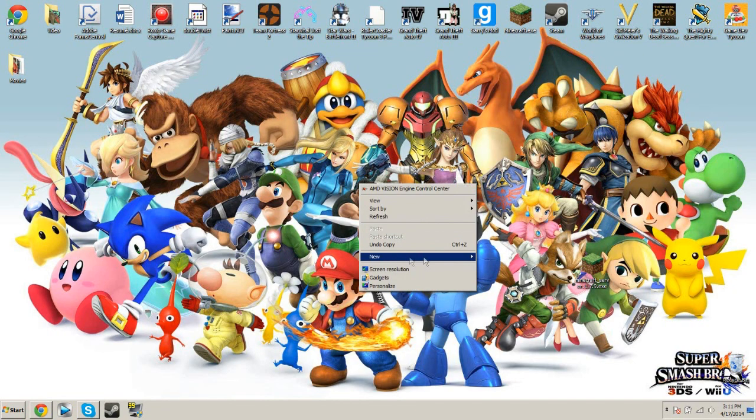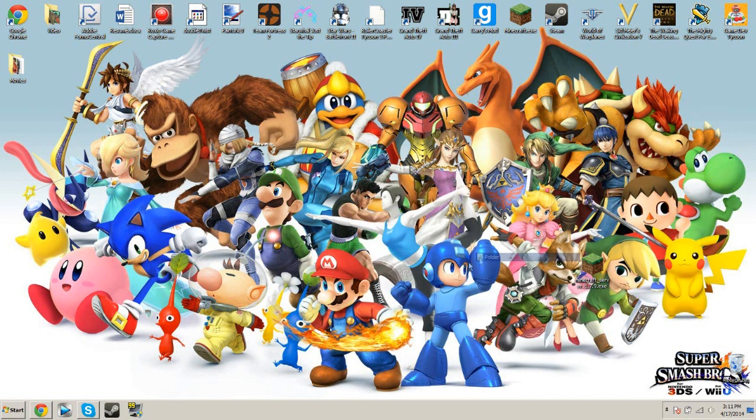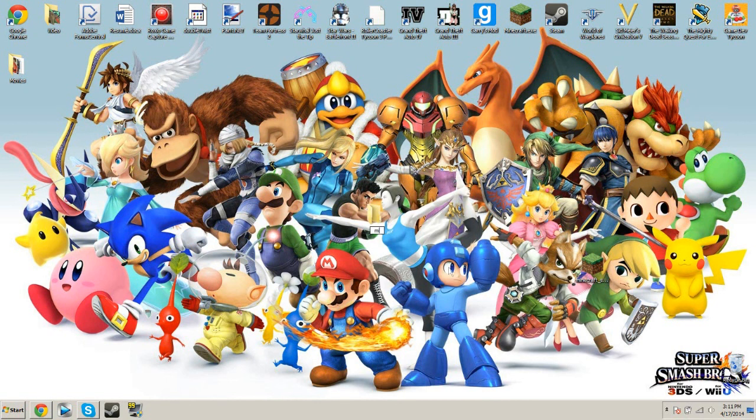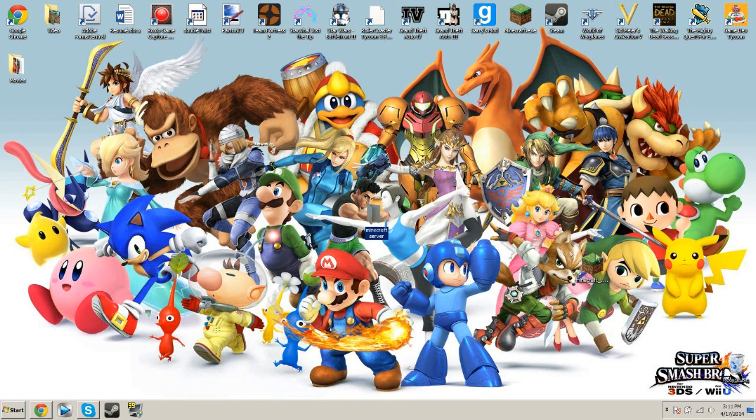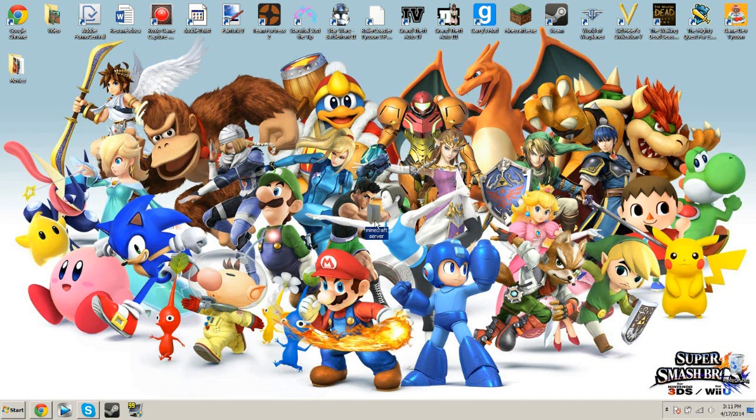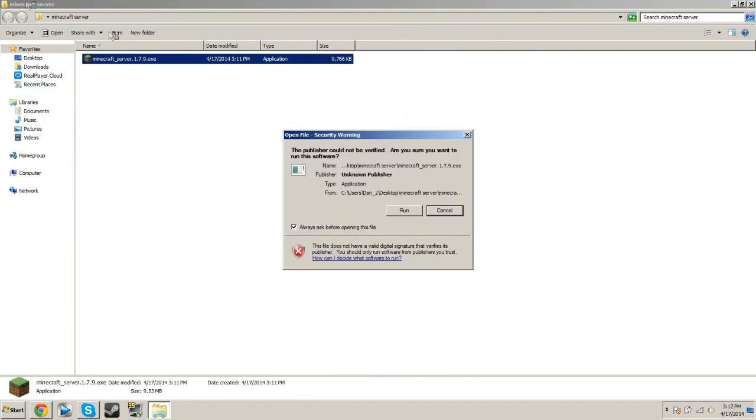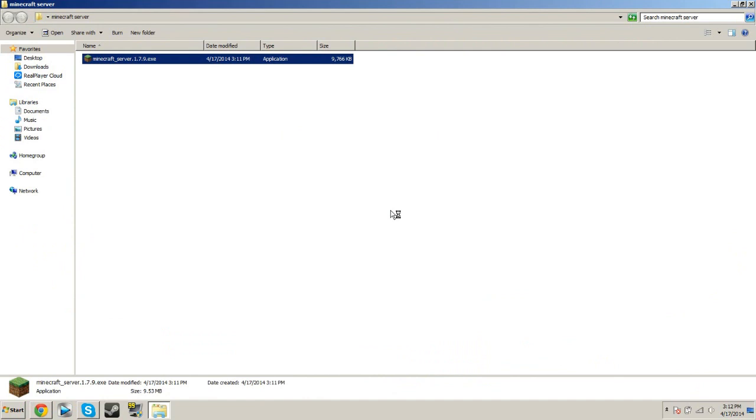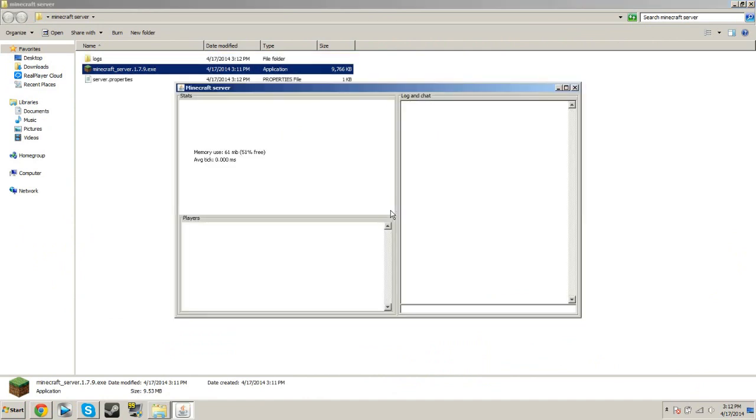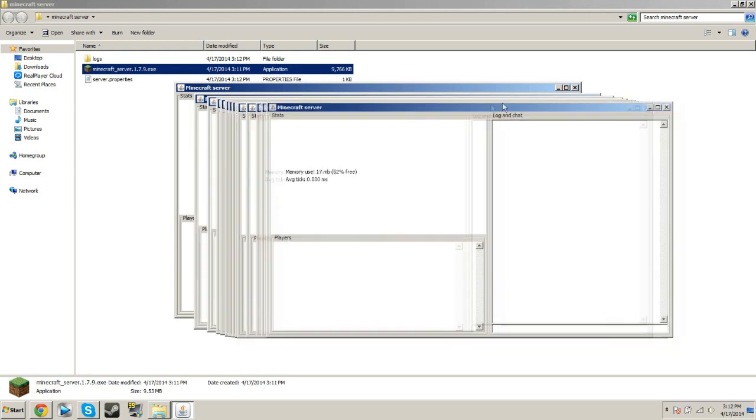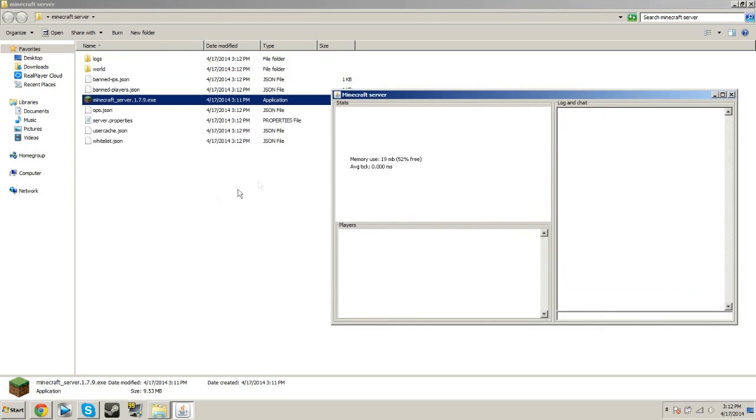Open a new folder, name it Minecraft Server, and drag this little happy block inside that server and open it. Press run. And then a lot of things should happen at once. A little white square box opens like this, and a lot of files should be added.